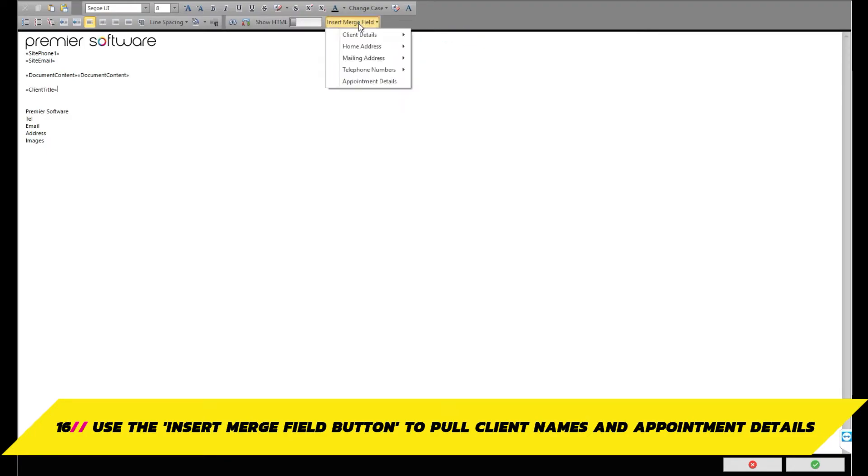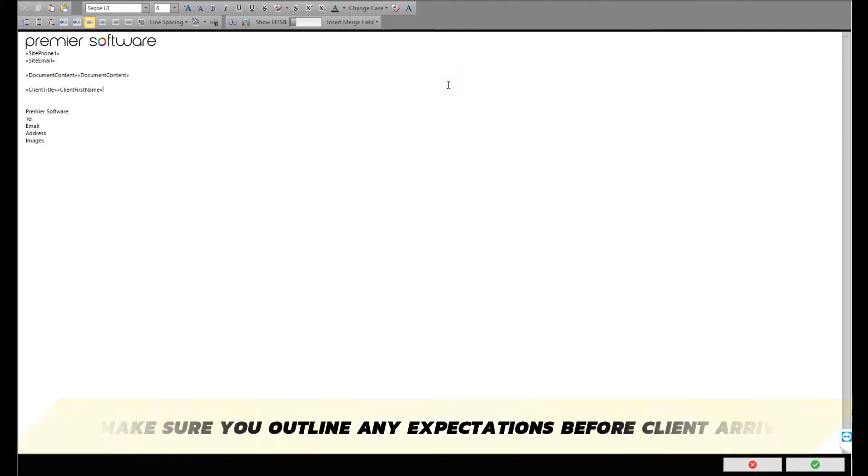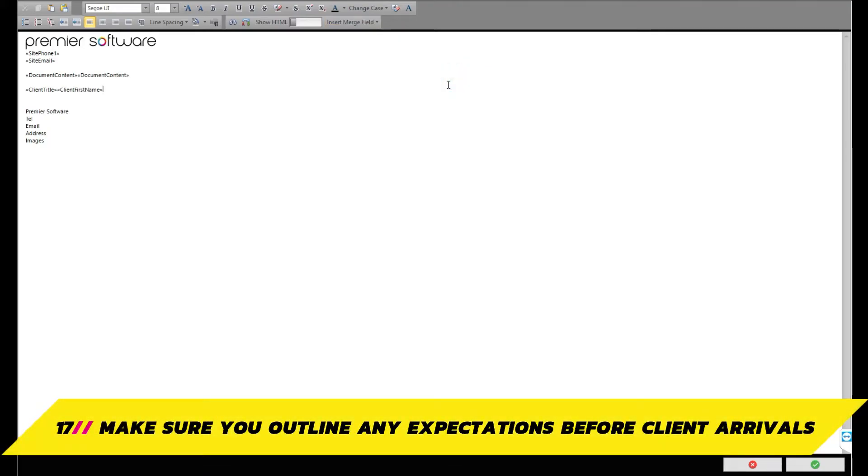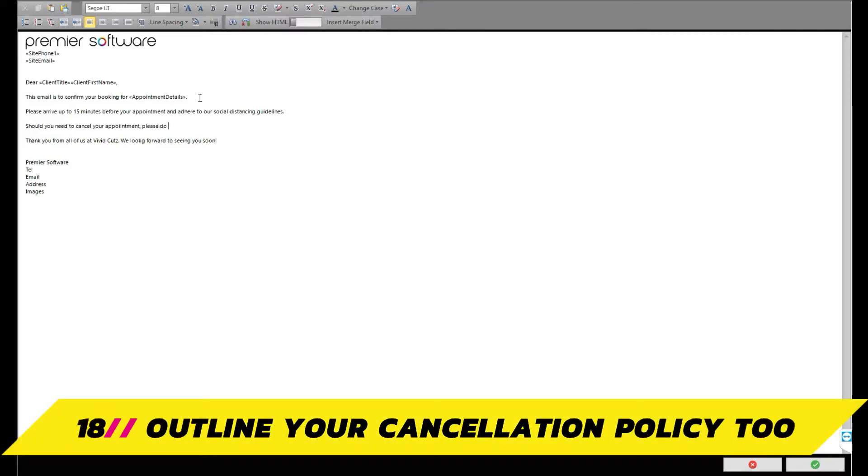In this case, we will insert client title and client first name to personalize the introduction, as well as appointment details in the main body of your copy. Remember to include any expectations or policies you may have, such as to arrive 15 minutes before their appointment or your cancellation notice.